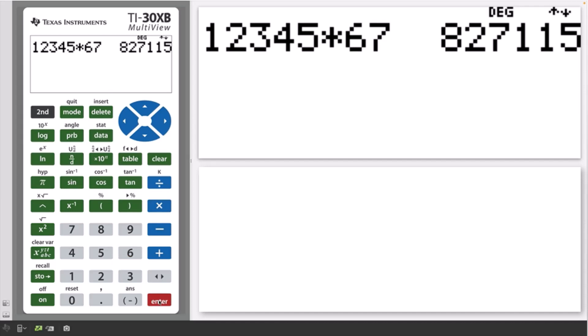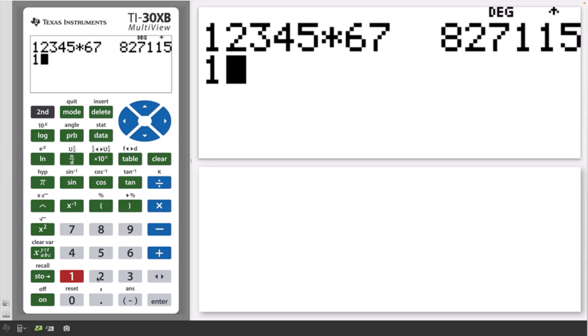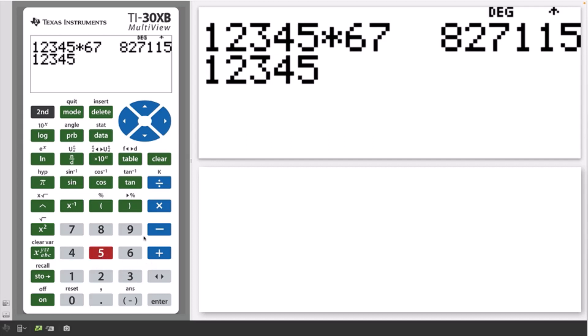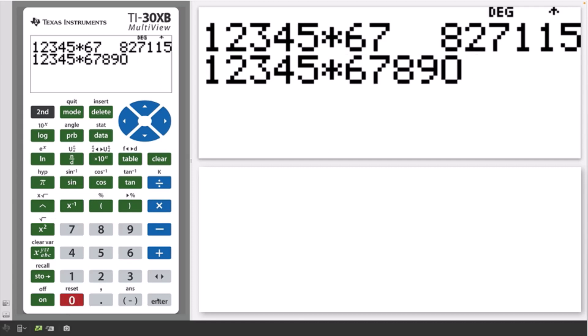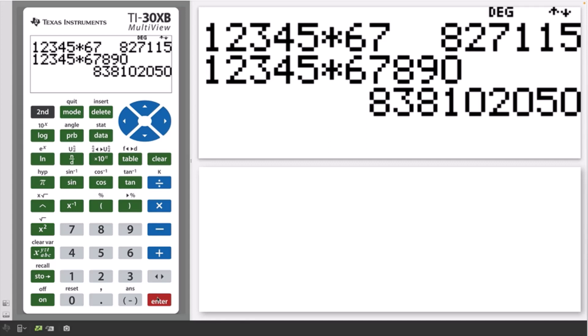If it's not possible, the answer will be displayed on the right of the next line, as in 12,345 times 67,890. Press clear to clear the home screen.